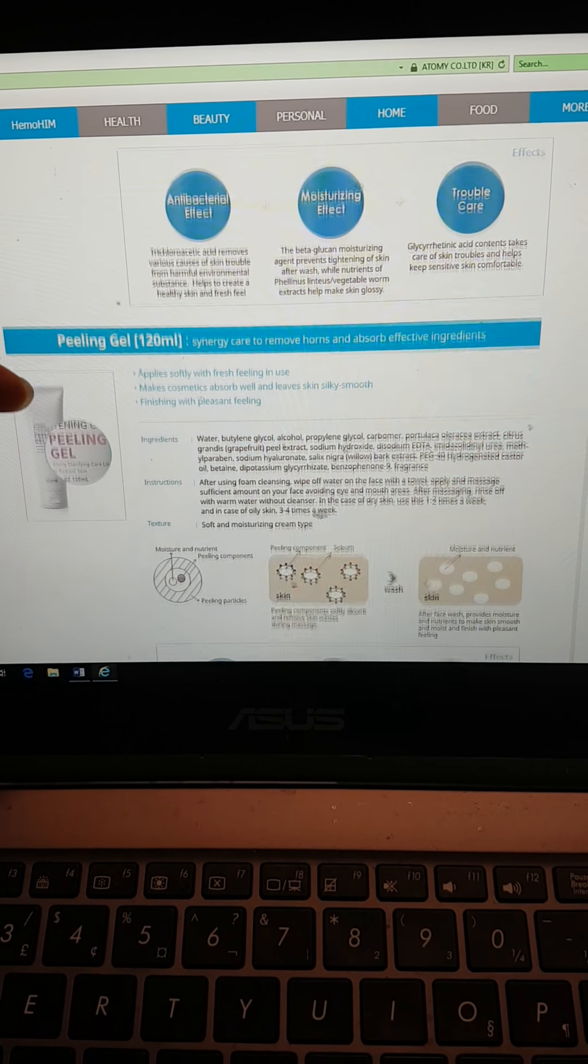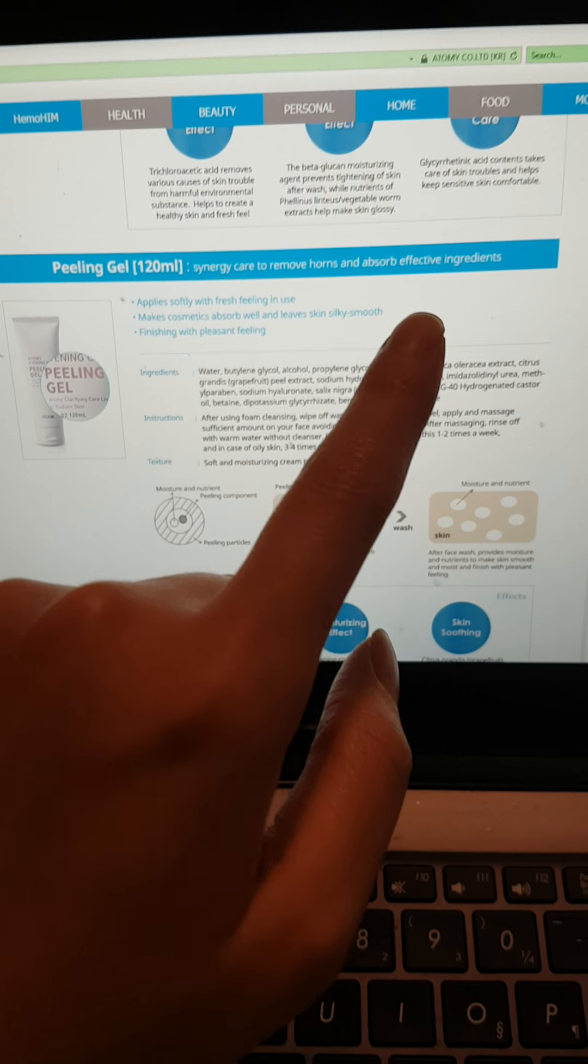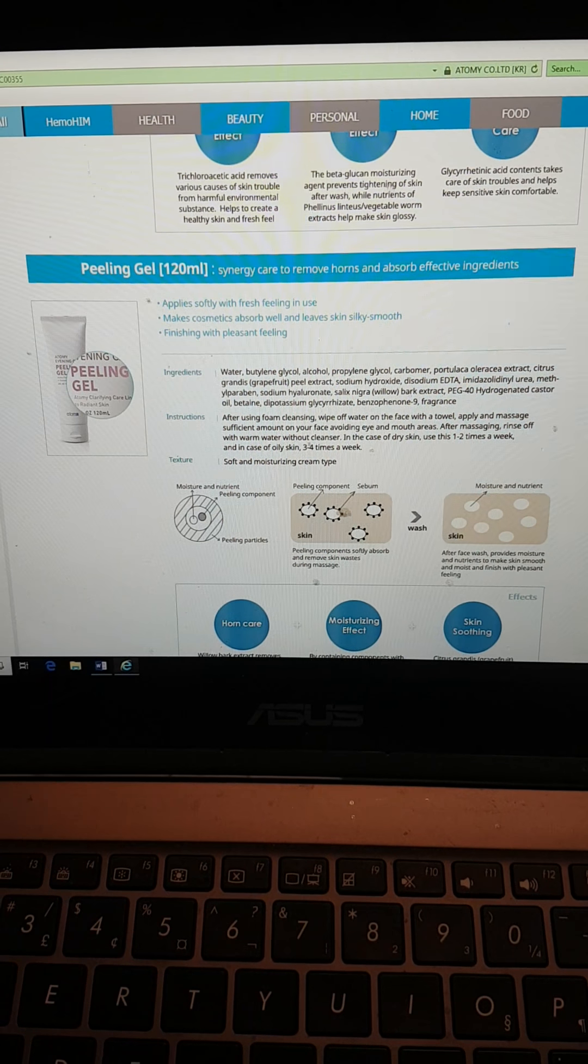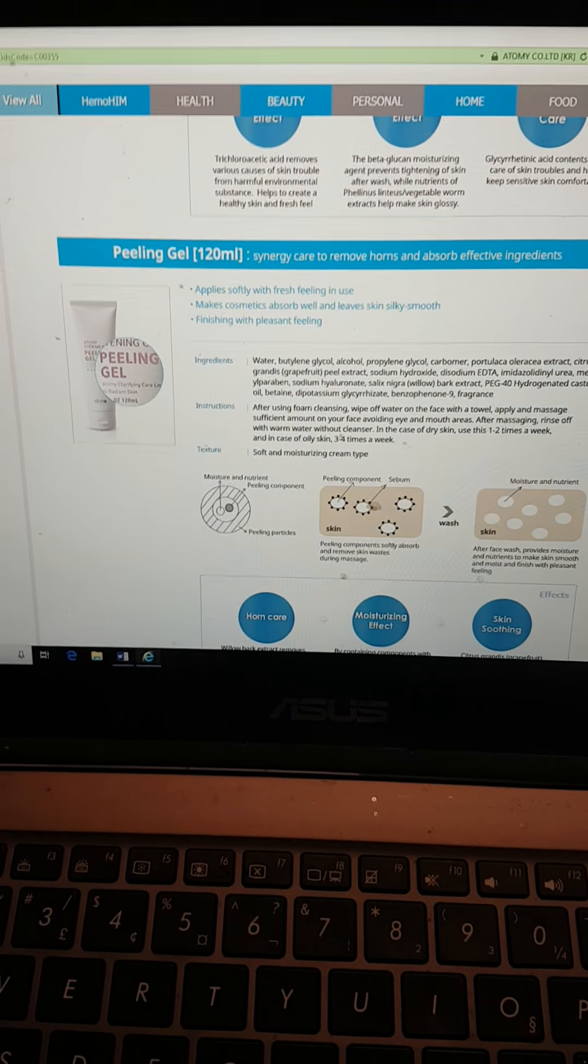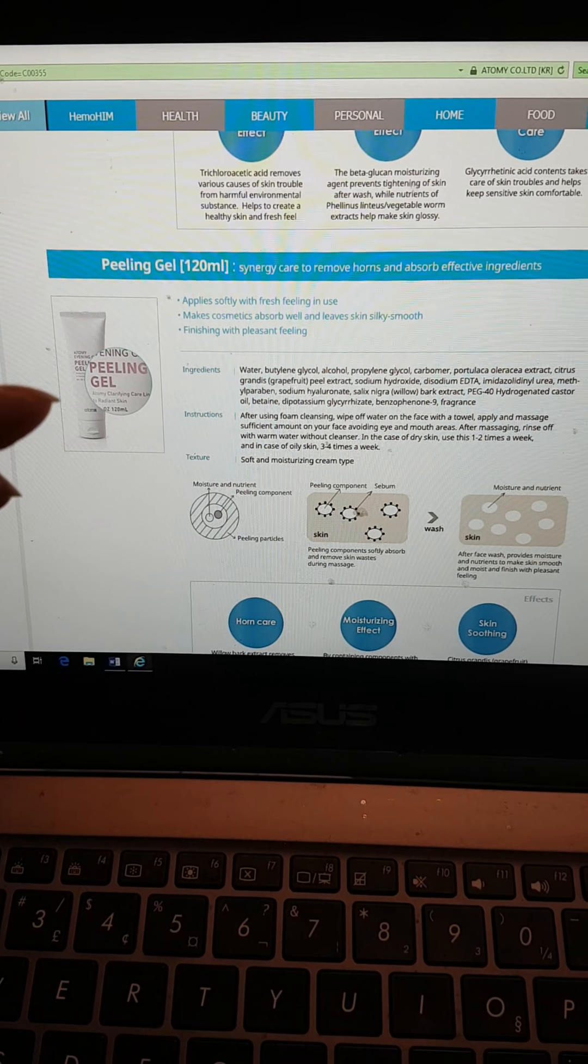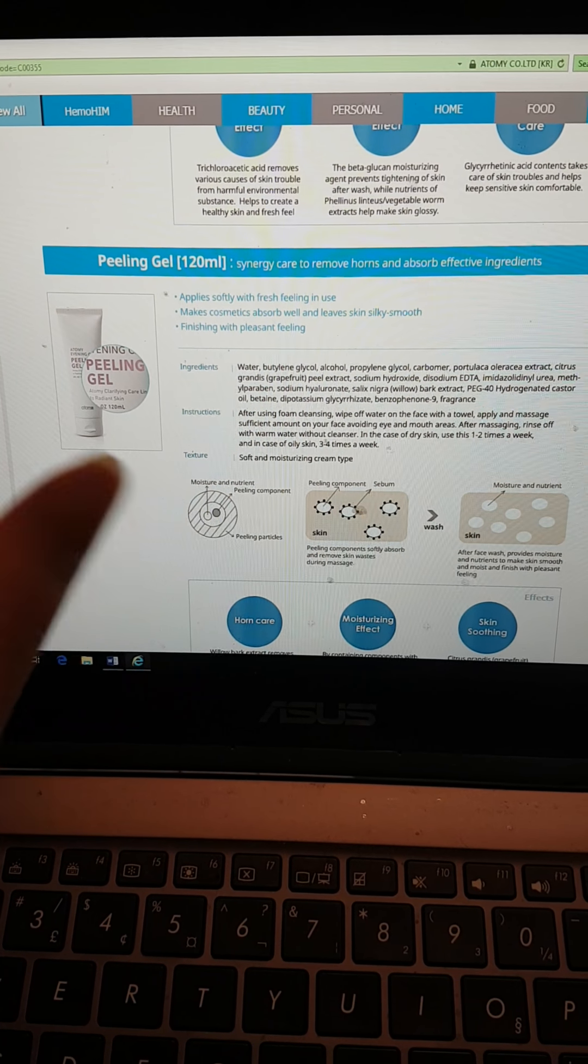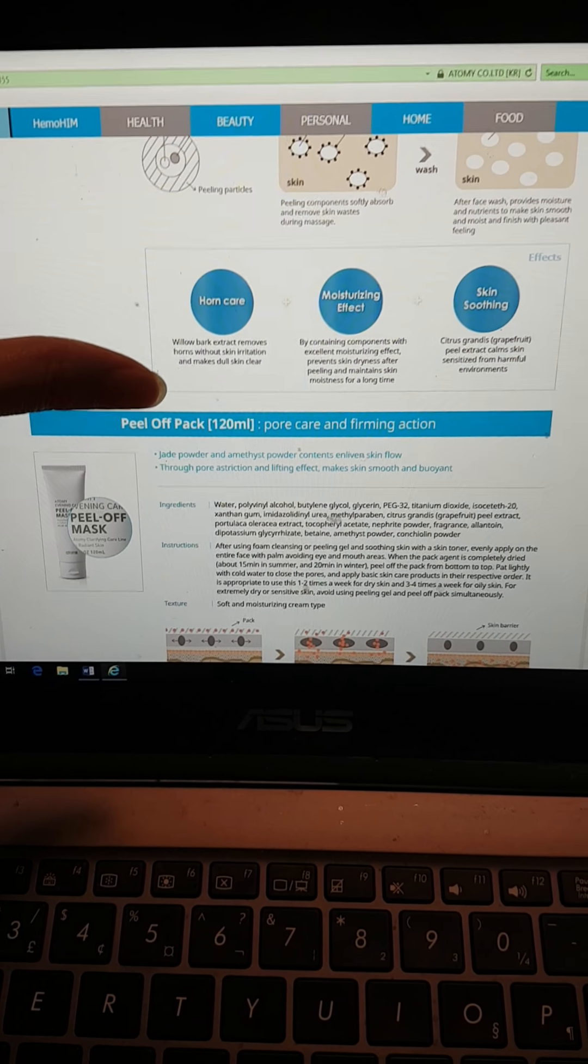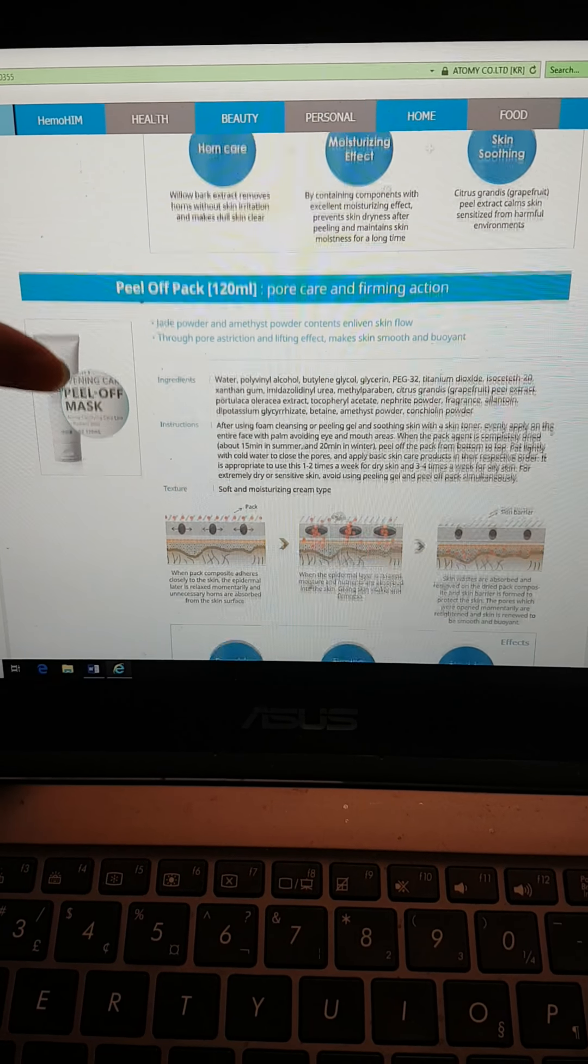For peeling gel, it provides synergy care to remove dead skin and absorb effective ingredients. After washing your face, you might see some residue of dead skin cells or roughness. You apply the peeling gel and rub it - it's a liquidy, clear substance. Once you rub it, the dead skin cells peel off and the skin becomes very soft, soothed and moisturized without drying.